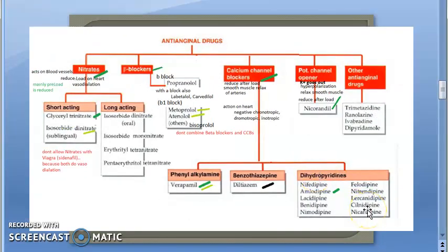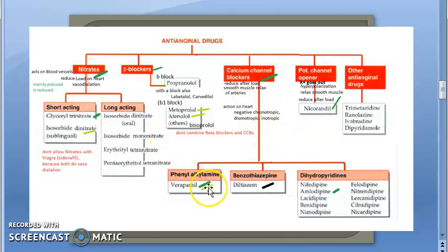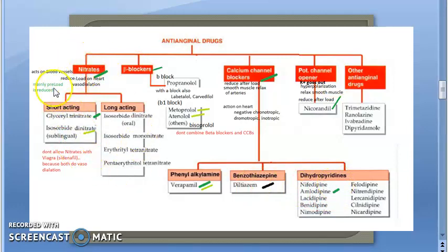To summarize: for the exam, nitrates and calcium channel blockers are most important. Nitrates include glyceryl trinitrate, isosorbide dinitrate, and isosorbide mononitrate. Calcium channel blockers include verapamil, diltiazem, amlodipine, and nifedipine. In the next video, nitrates and calcium channel blockers will be covered in complete detail.